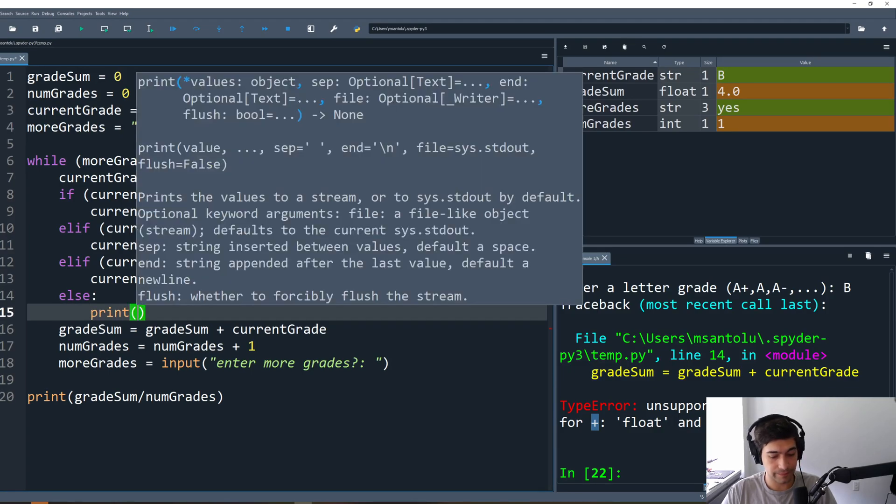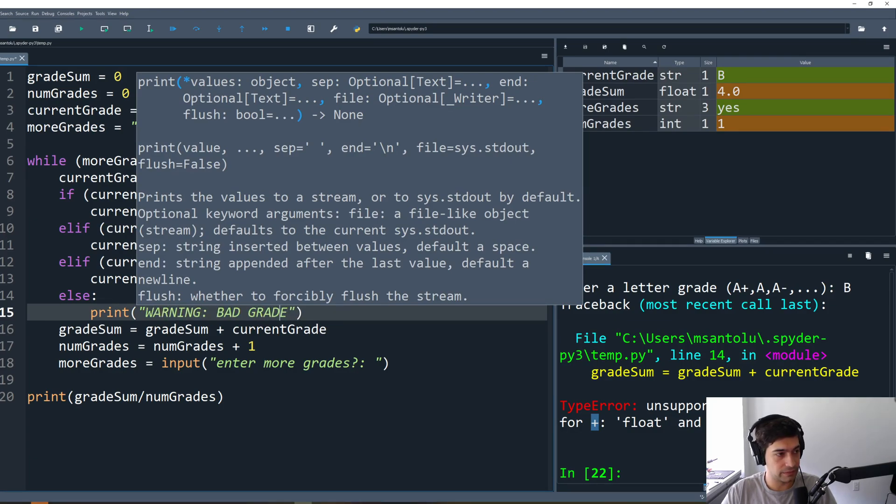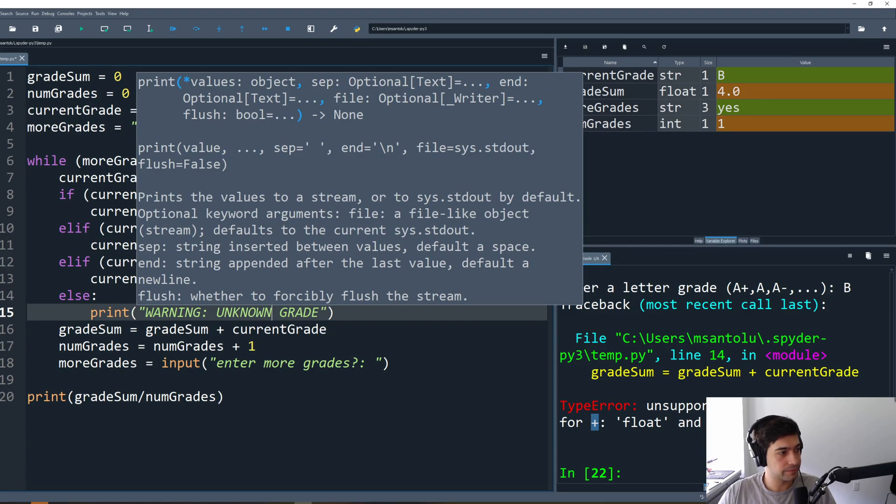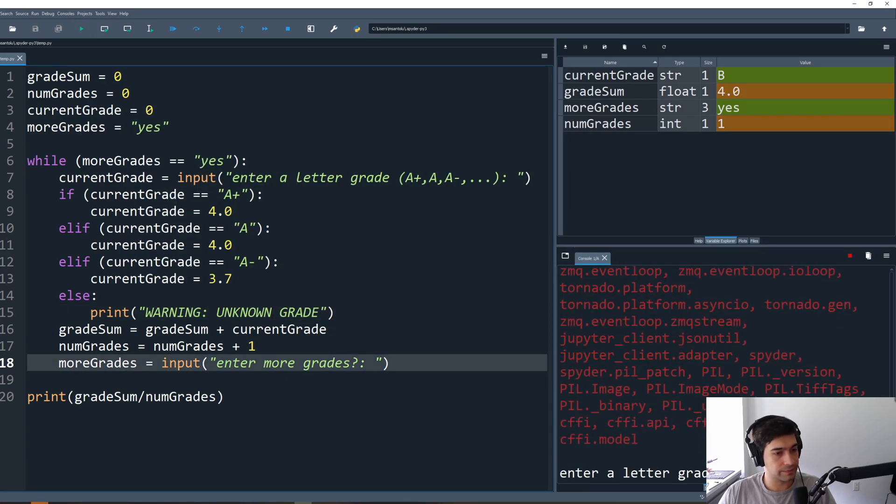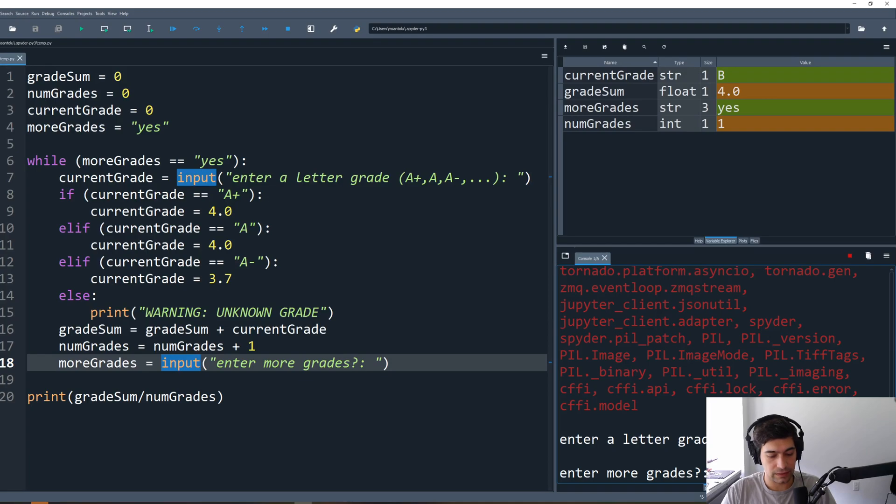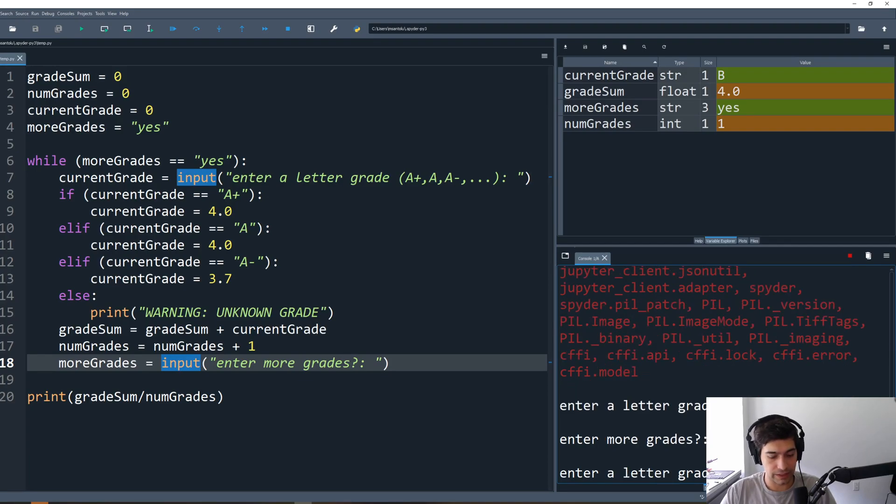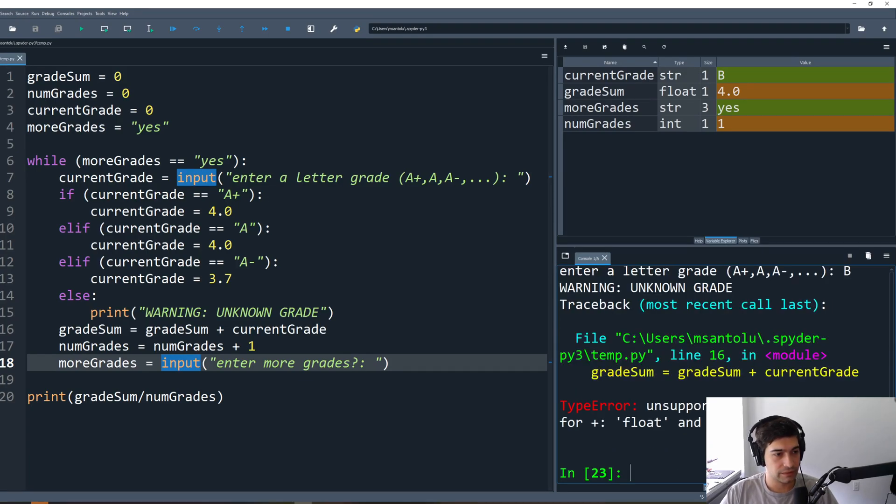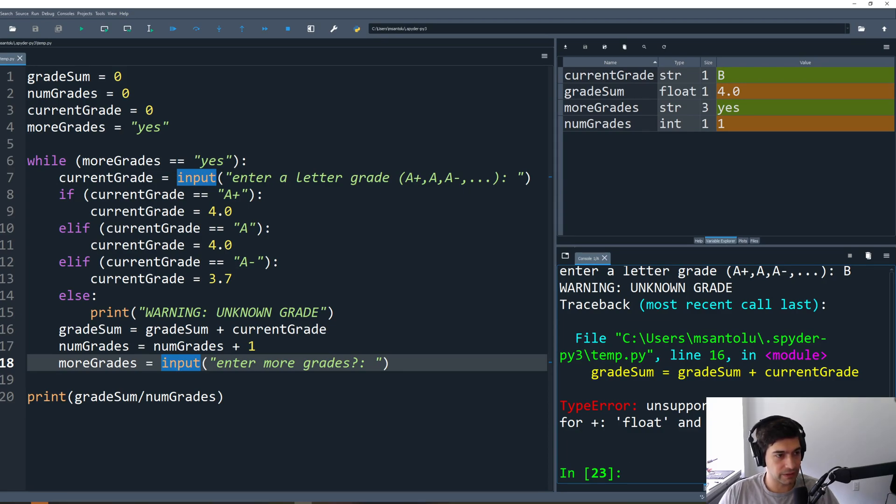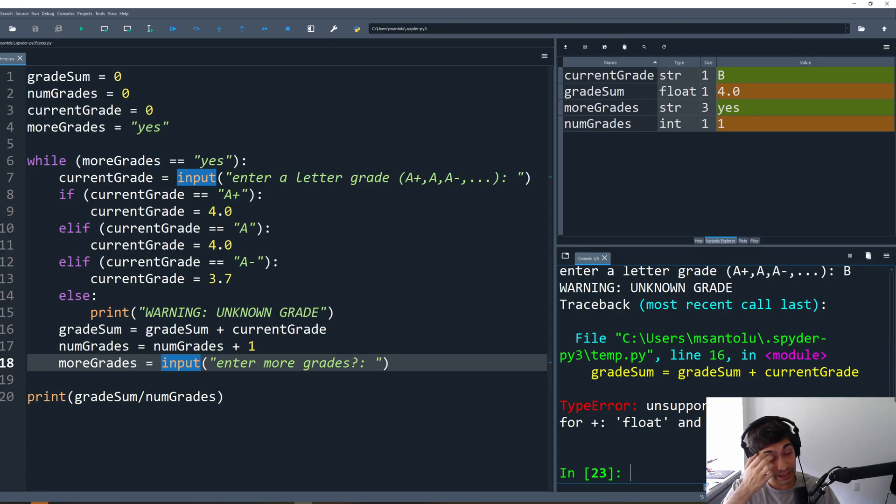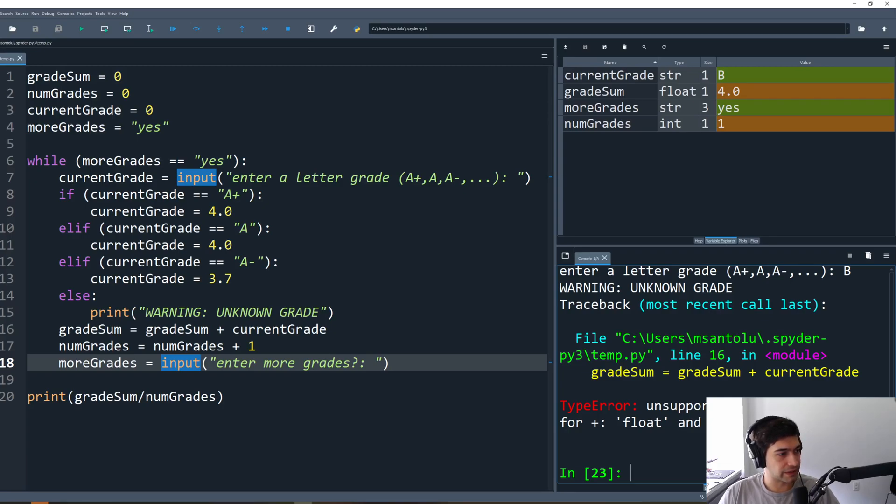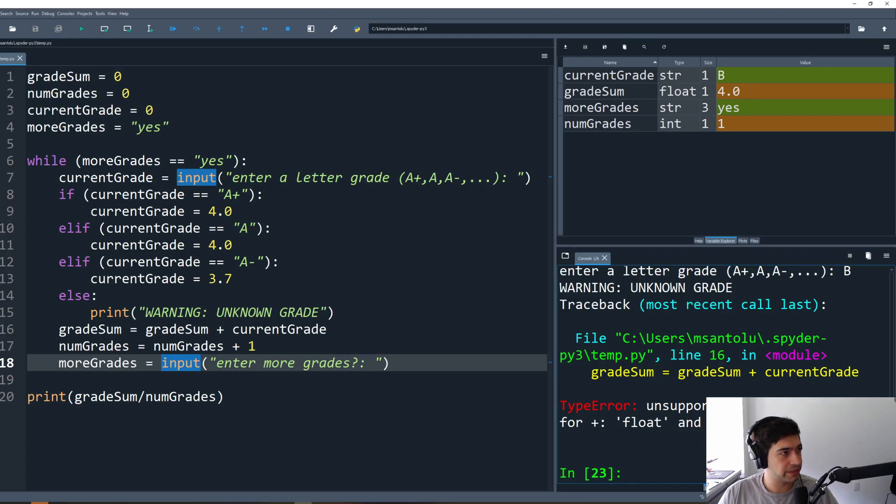Right, so we could say else here, and then this would catch anything else, and then maybe we print out a warning. Say warning, unknown grade. This again, we type in an A, enter more grades yes, and if we enter a B, we still get our error but we also got the error that we wrote, warning unknown grade. So we can know why this happened exactly. With more advanced code we could even prevent this from happening entirely, but we don't really care about this in this class. So this is the basic idea of how to calculate your GPA in Python.